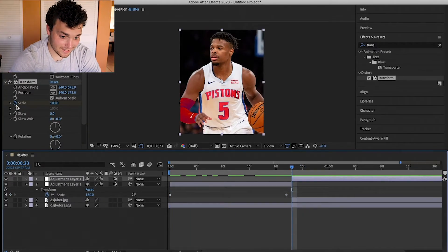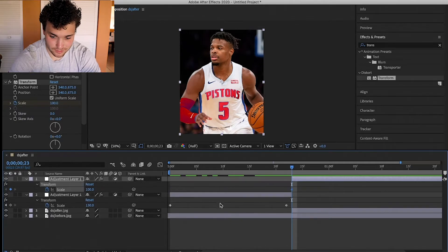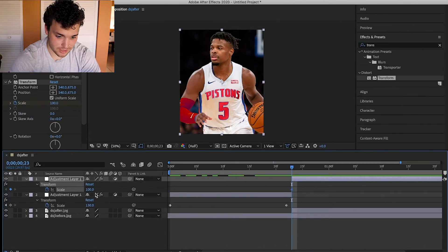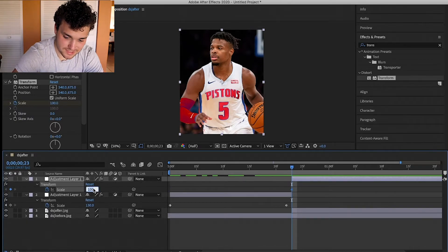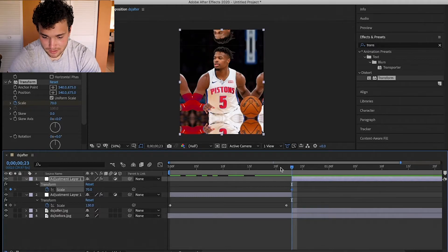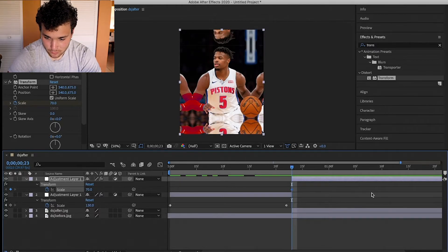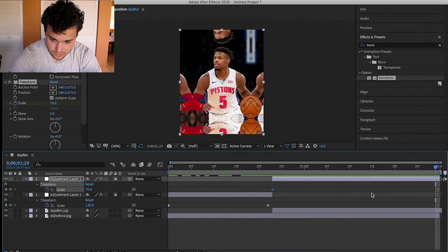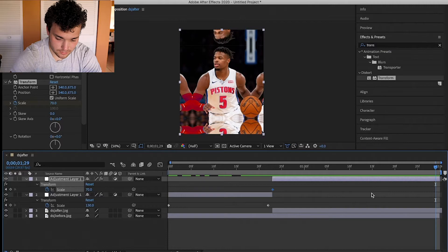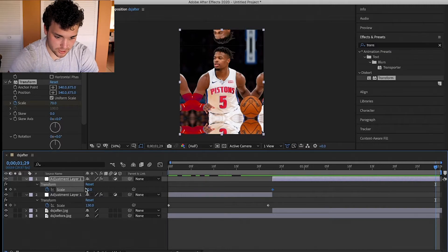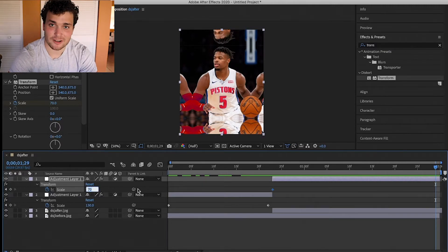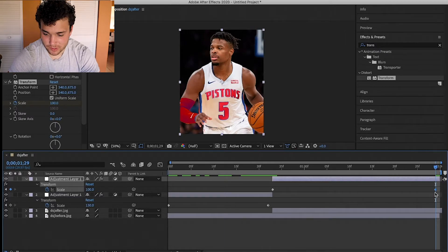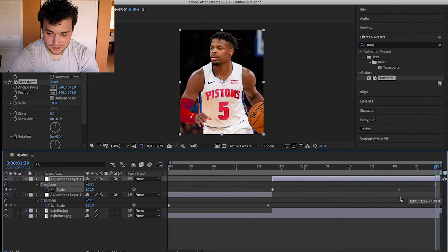For the second adjustment layer, press I again — your scale is at 100. Change that to about 70, then go to the end of your clip and change it back to 100 or 110. To make these transitions more crisp and look good, move the last keyframe up a little so it transitions back to its original value at a faster rate.